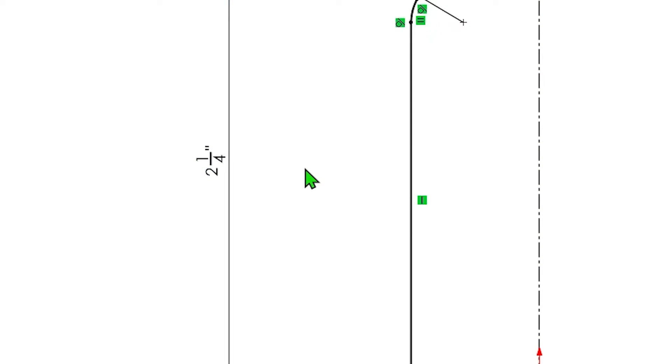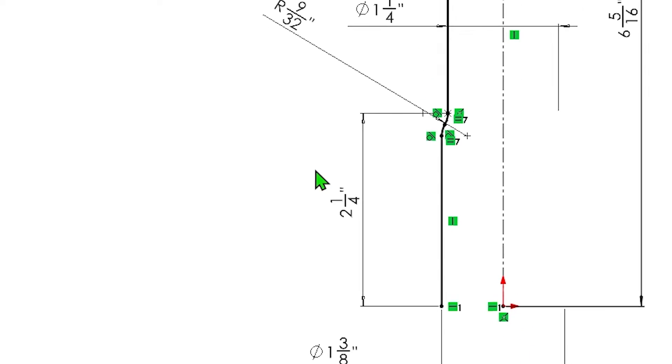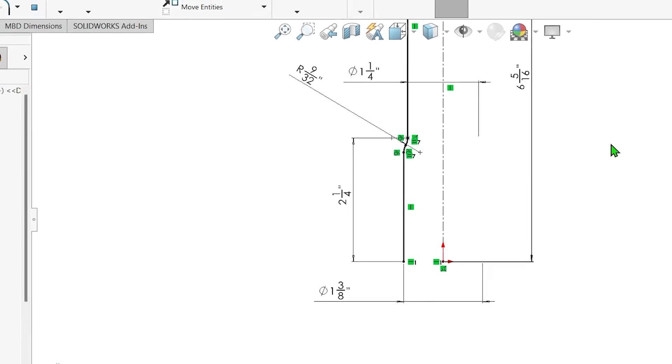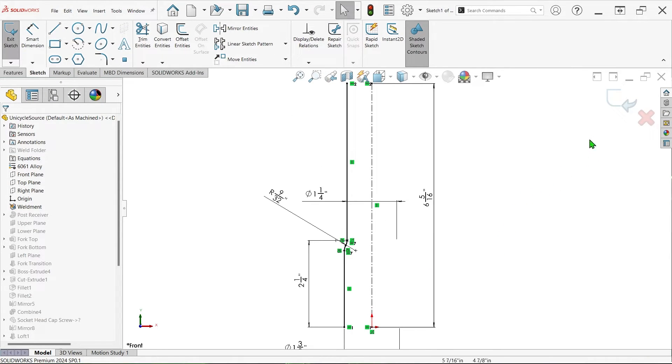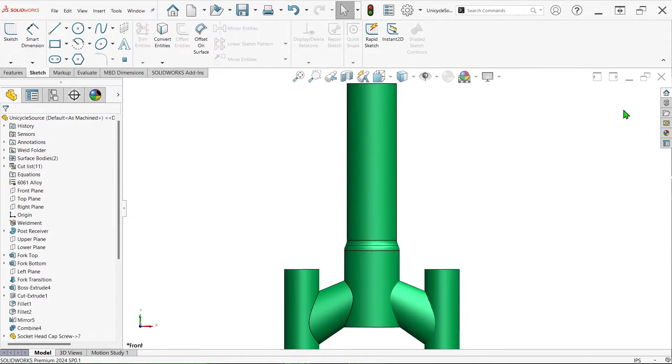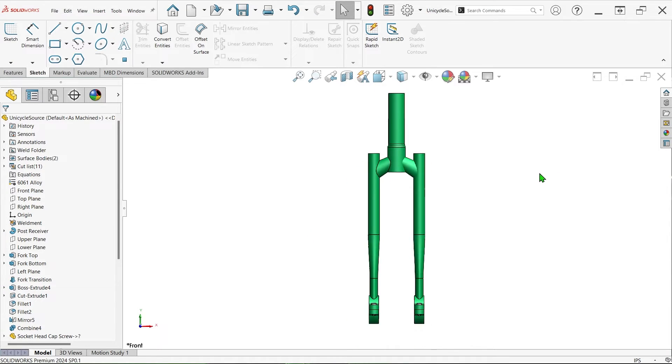This technique for displaying dimensions as fractions applies to SOLIDWORKS parts, assemblies, and drawings in the same way, but it's important to note that associated documents can feature different unit systems.